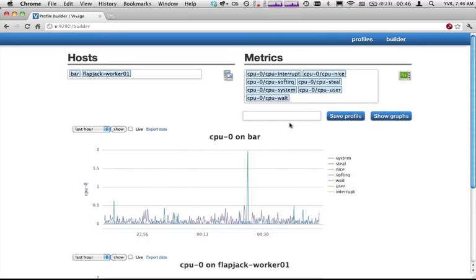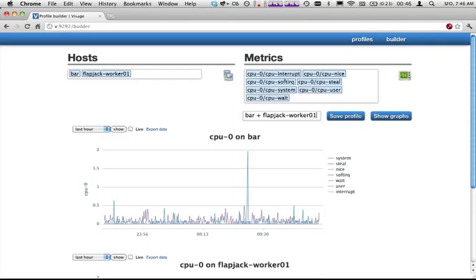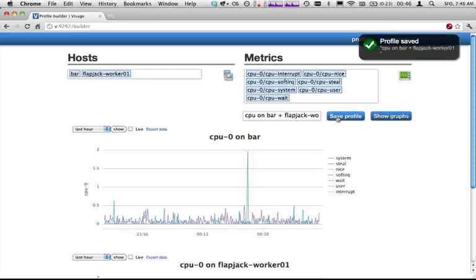Once I'm happy with that, maybe I want to save that. I'm just going to go bar and flapjack worker 01, and CPU on that. I'm going to hit save profile. Profile is saved.